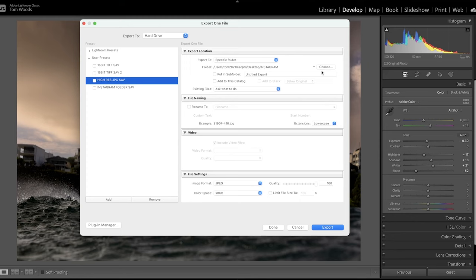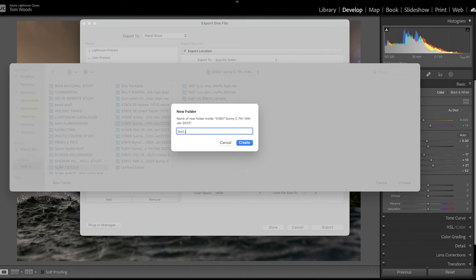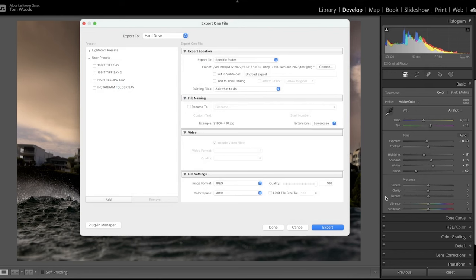I go down to export, but I've got to make sure that it's going to the right place. So I team it up with where our raws were kept, and I can just go test JPEG for the purpose of today. And I go choose, and then export, and then that will export the high-res file.